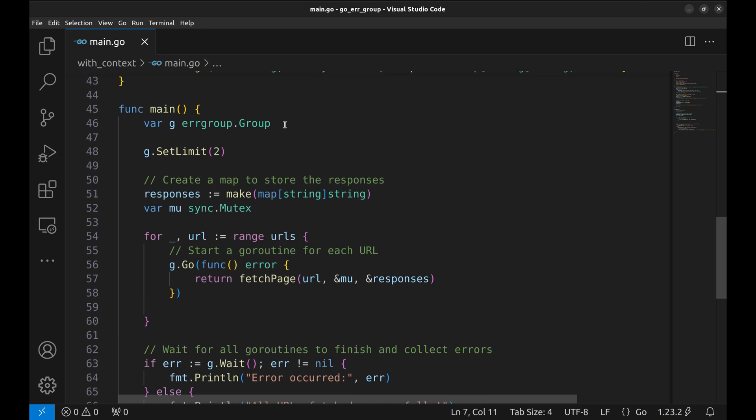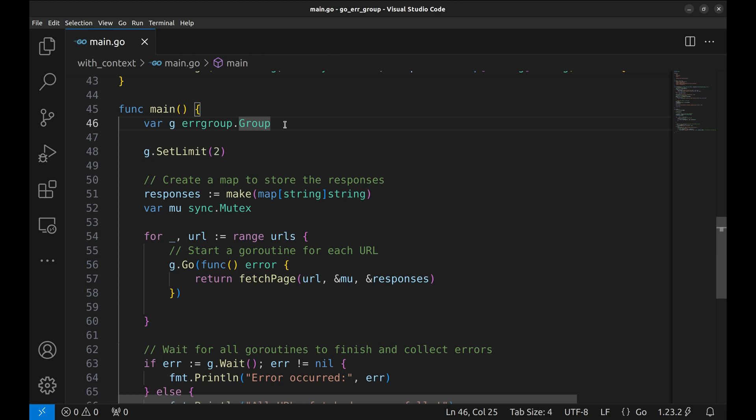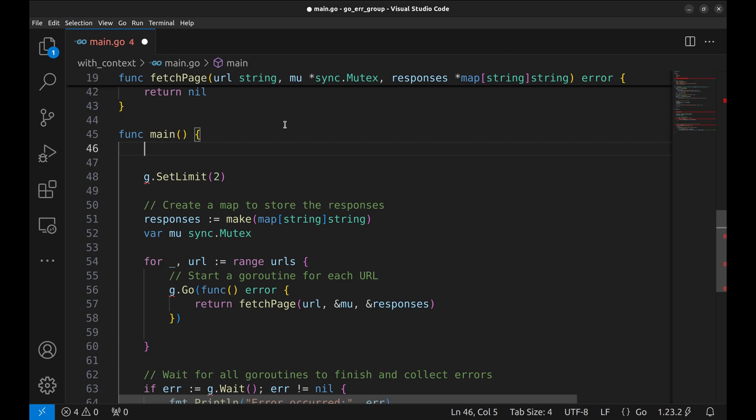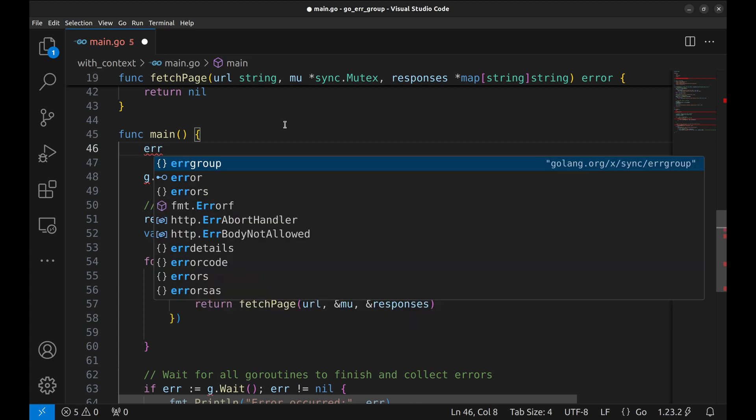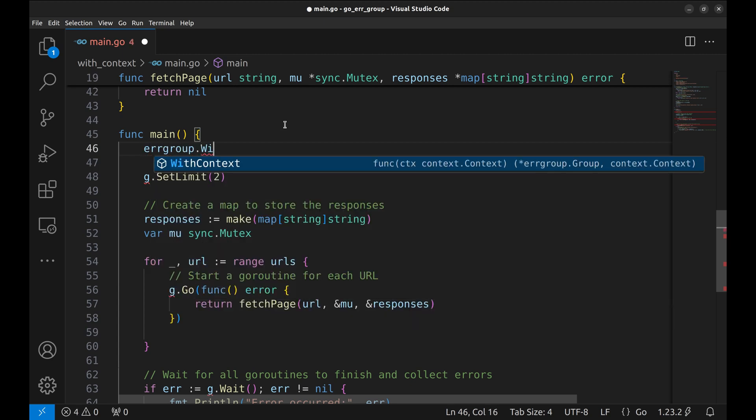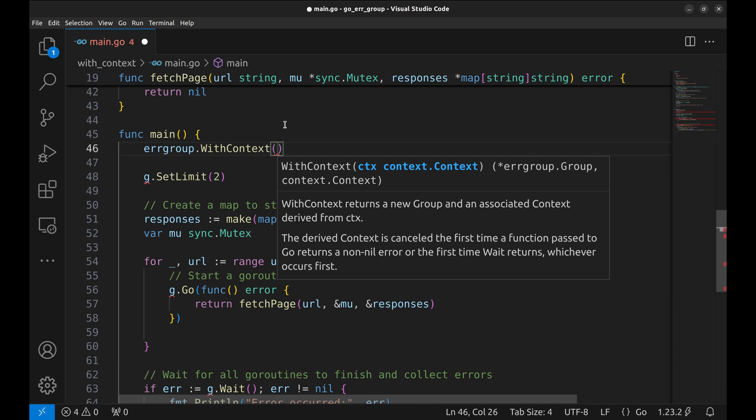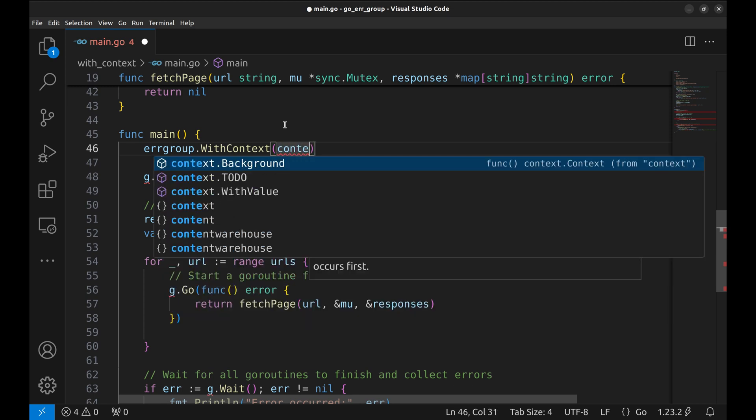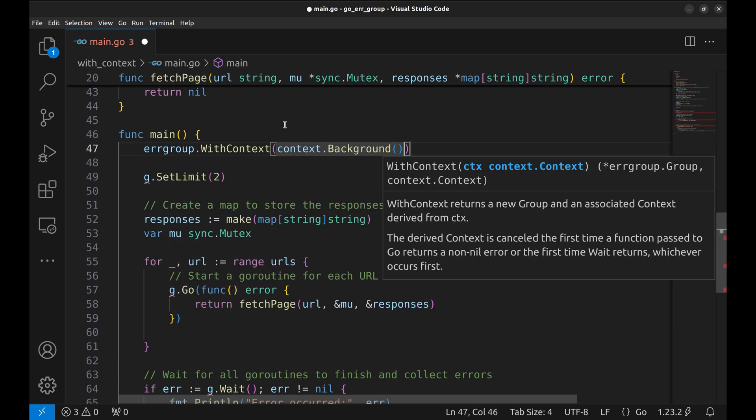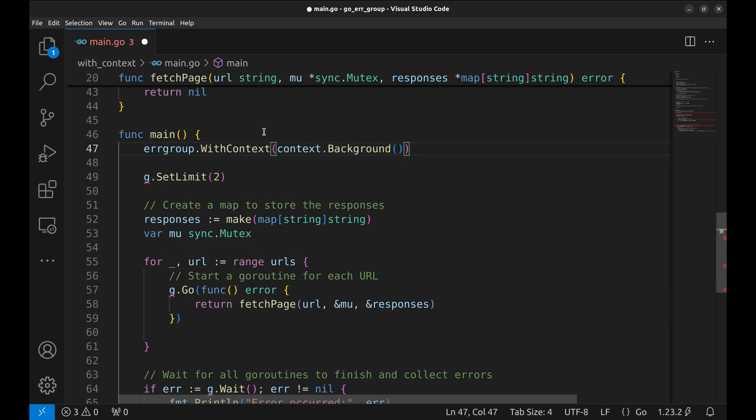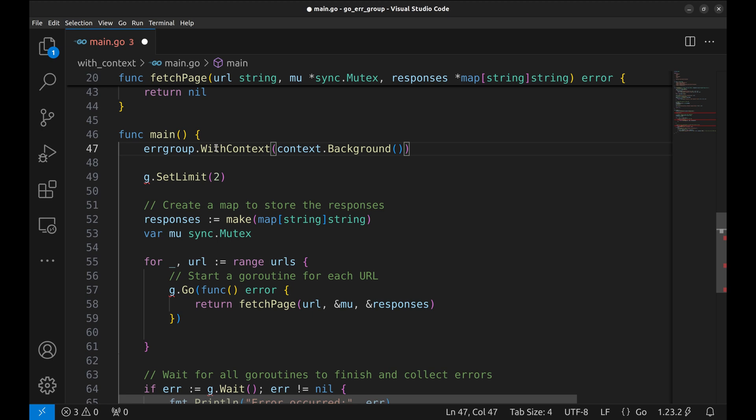In the main function, we will replace the declaration of the error group with errorgroup.withcontext. We create an errorgroup instance with a context.background as the base context. This function returns an error group and a context.